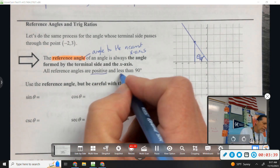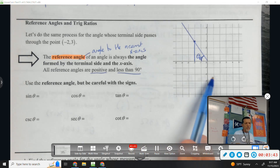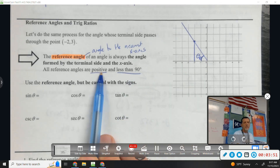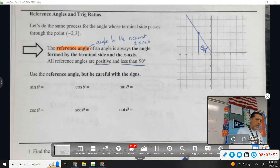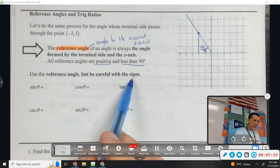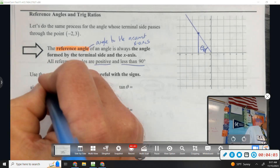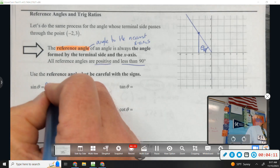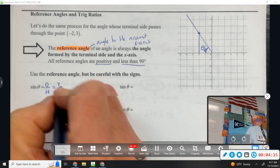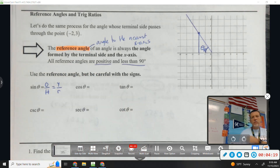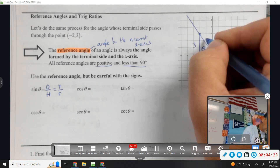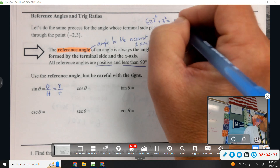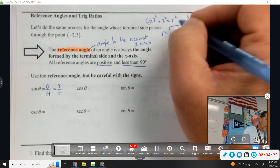All reference angles are positive and less than 90 degrees. Less than 90 makes sense because if you're getting to the x-axis, you're always less than 90 degrees away. Positive means it doesn't matter how you get there — just call it a positive angle. Use the reference angles, but be careful with the signs. Sine of theta is opposite over hypotenuse. The opposite is the y value and the hypotenuse is the radius. For the point (-2, 3), using a² + b² = r², we get the square root of 13.